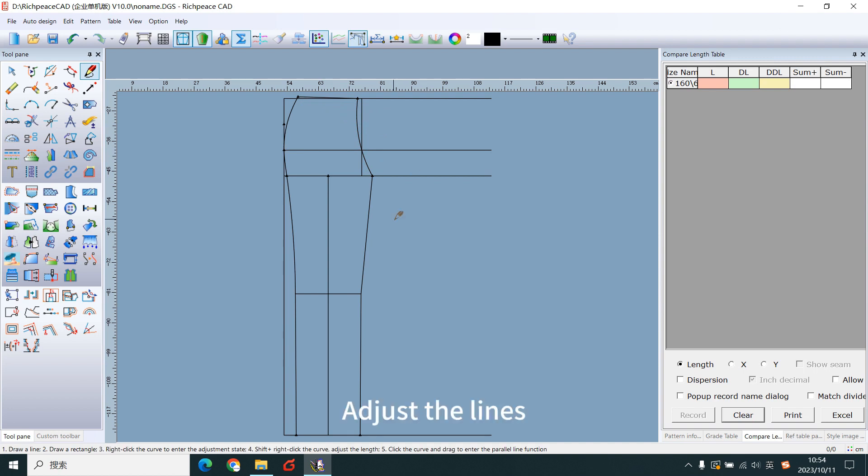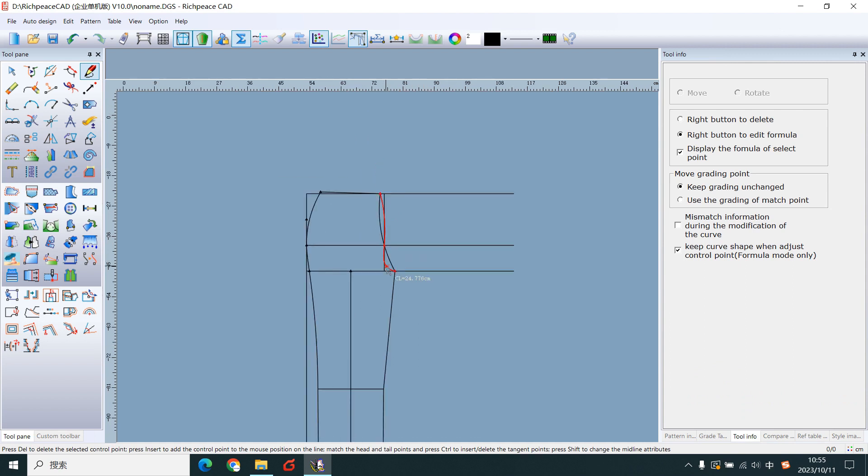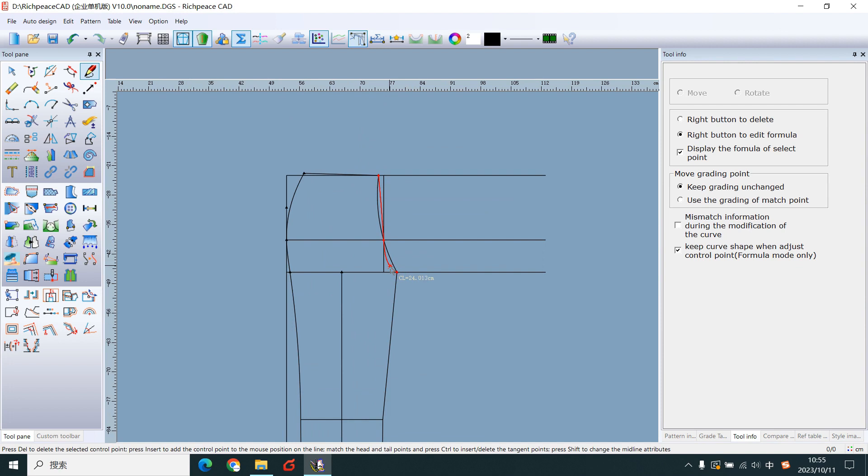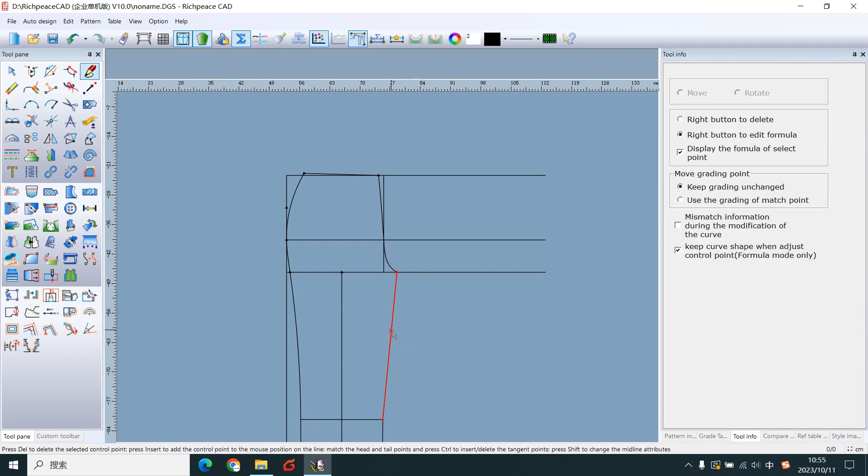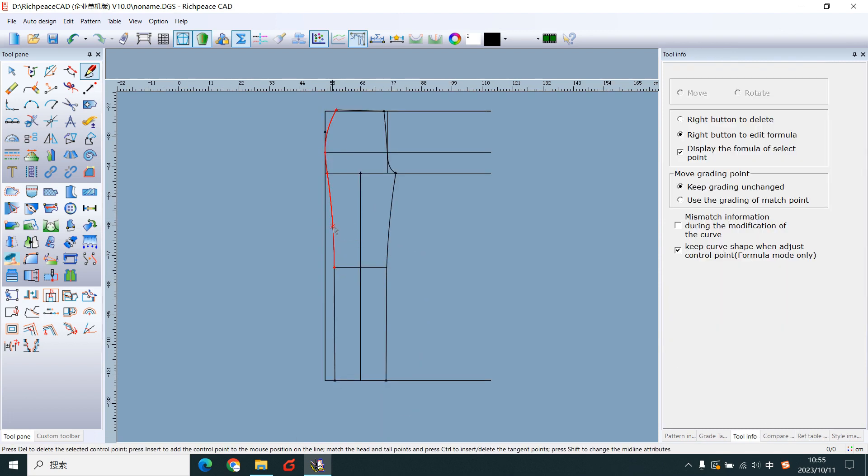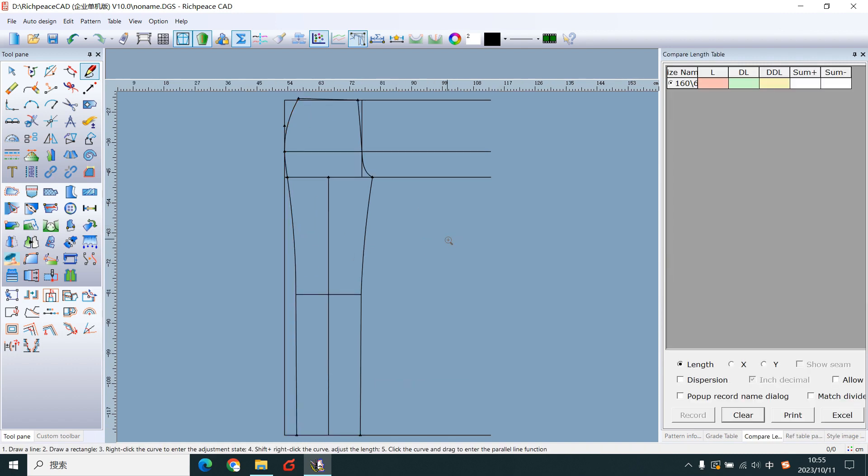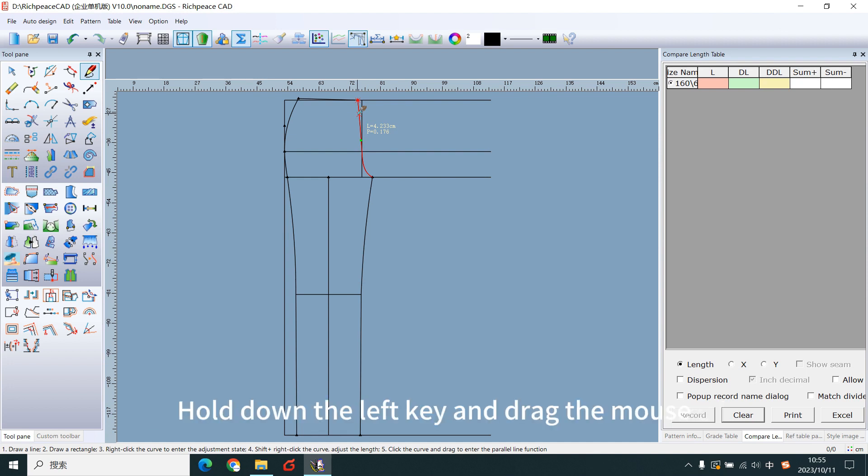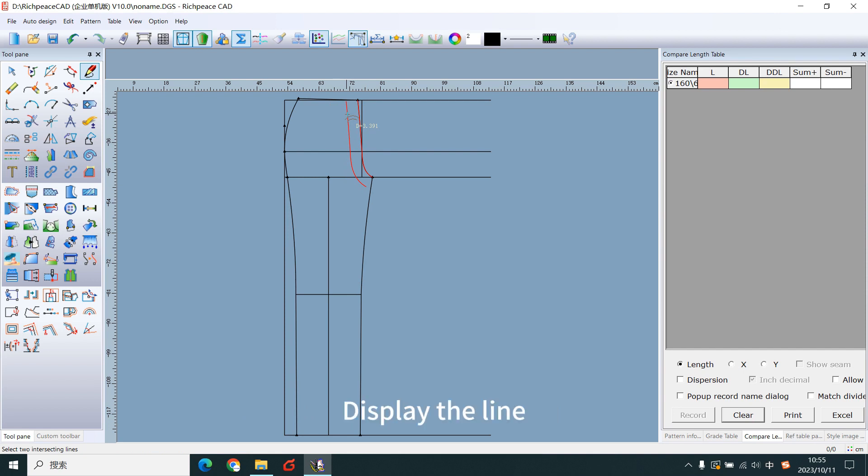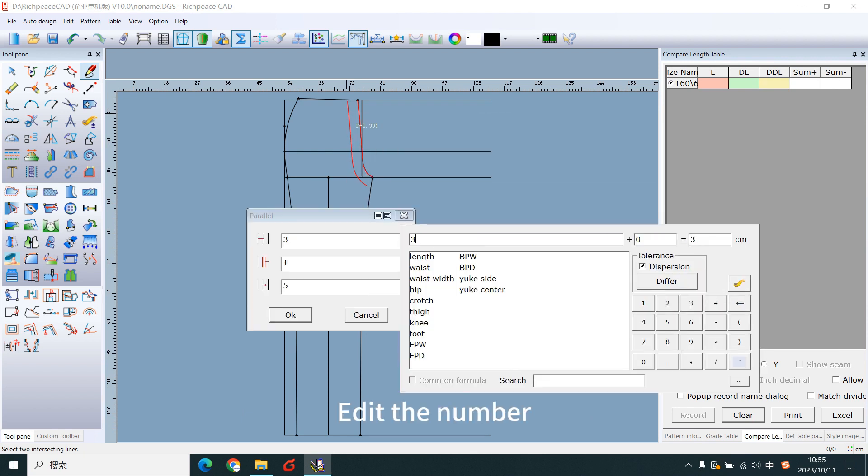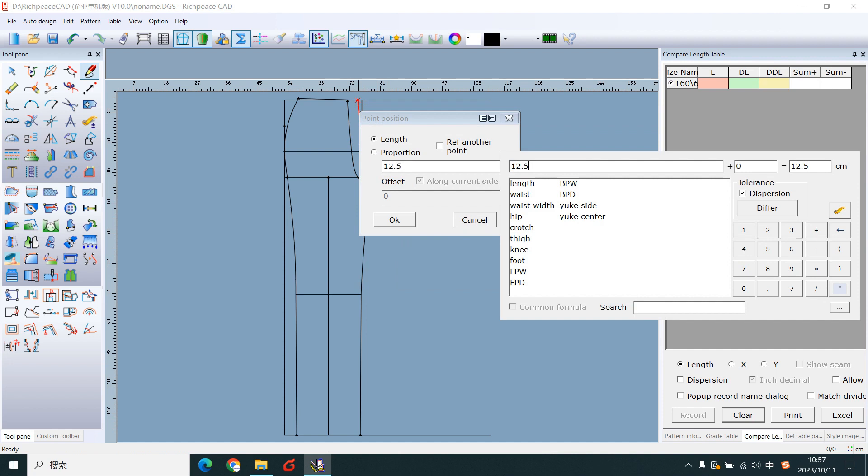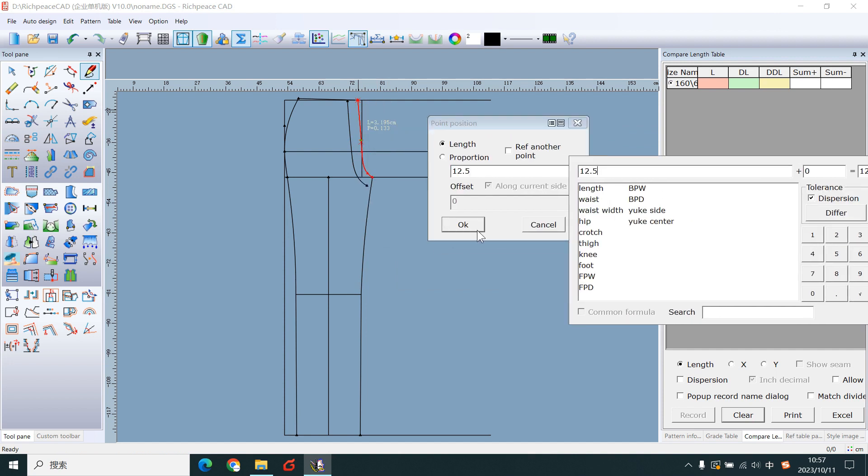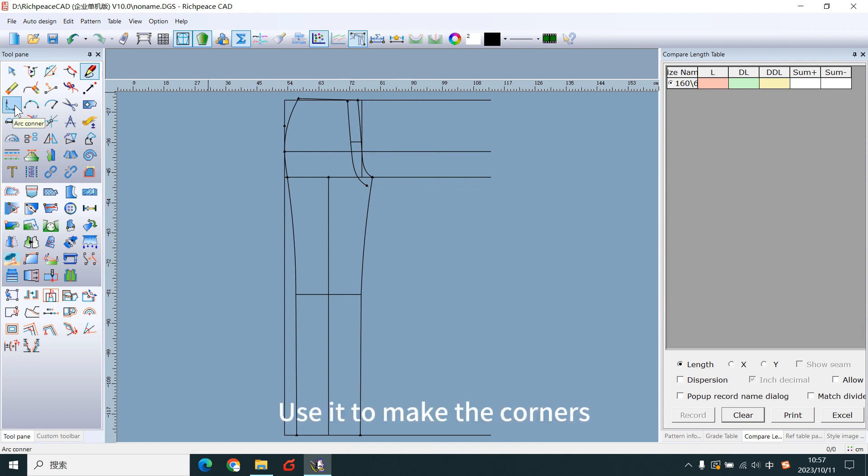Adjust the lines. Draw the bracket. Move the mouse to the line and the line turns red. Hold down the left key and drag the mouse. Display the line. Release the left key and left-click. Edit the number. Add a line here. Use it to make the corners.